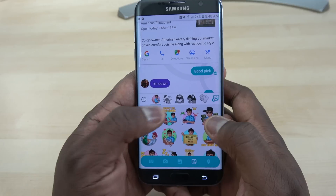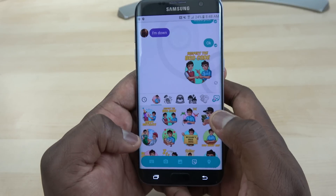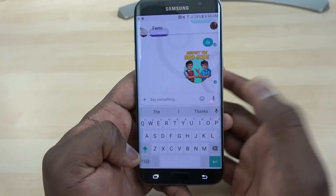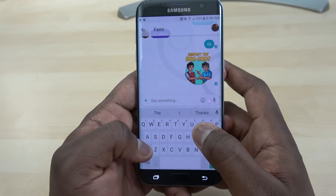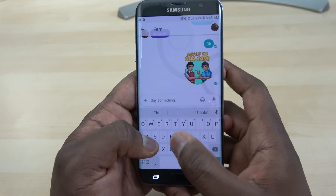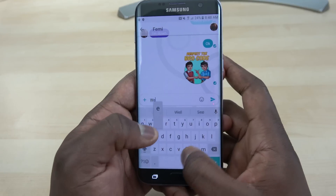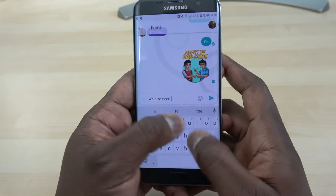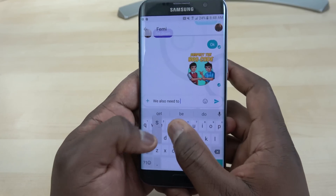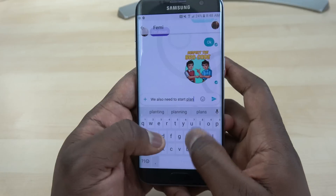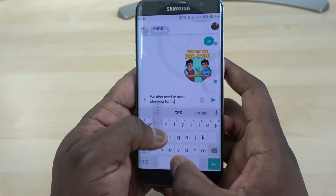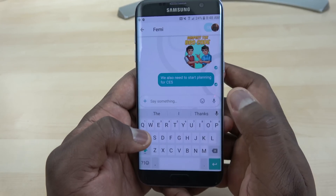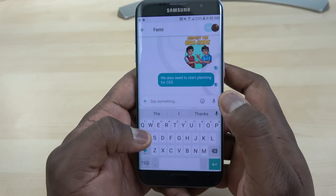One thing to know with Allo is that it's tied to your phone number, so you need to use the application and tie things to your telephone number to respond this way. Moving the conversation on — I say okay, we need to start planning for CES.